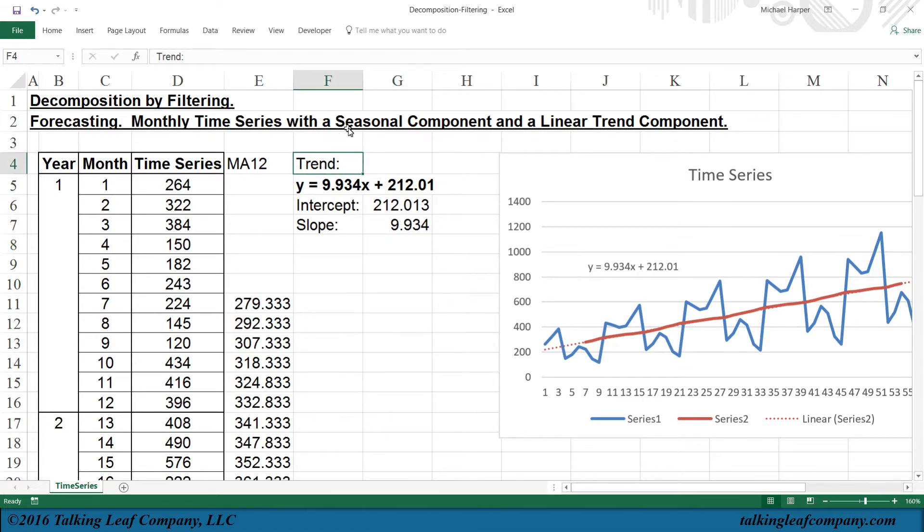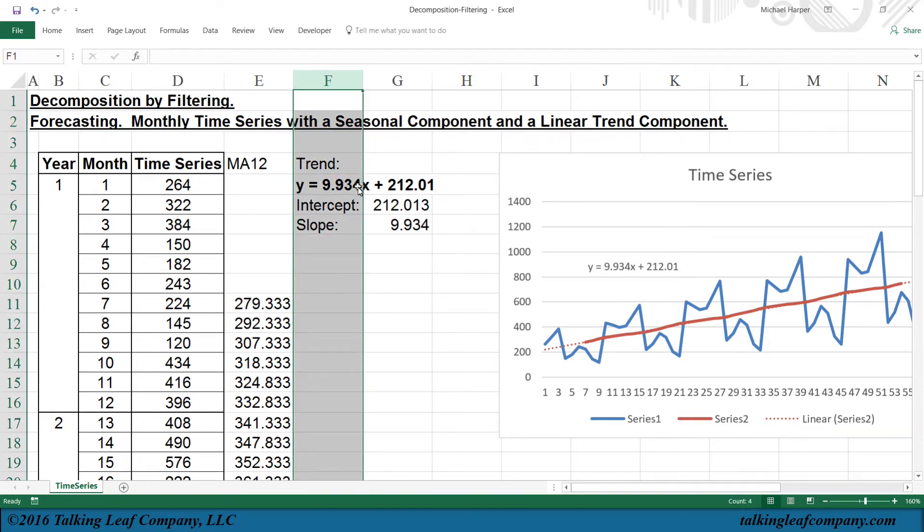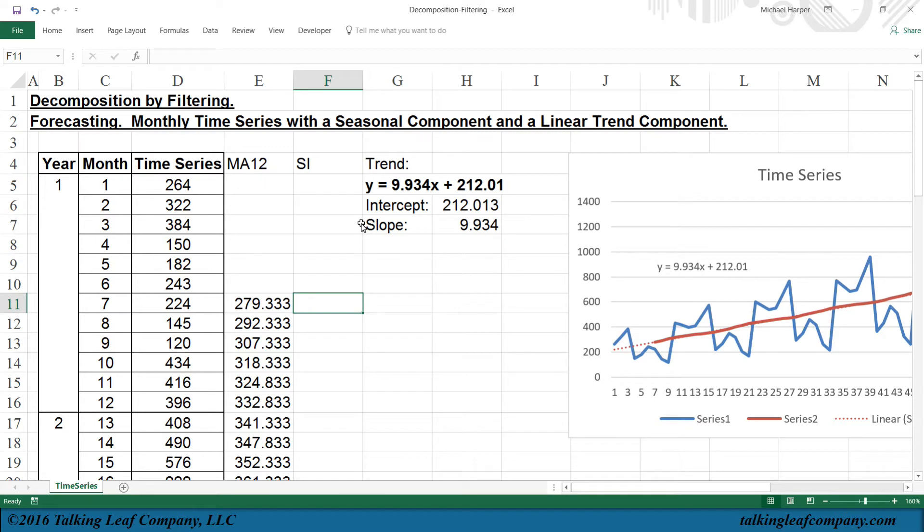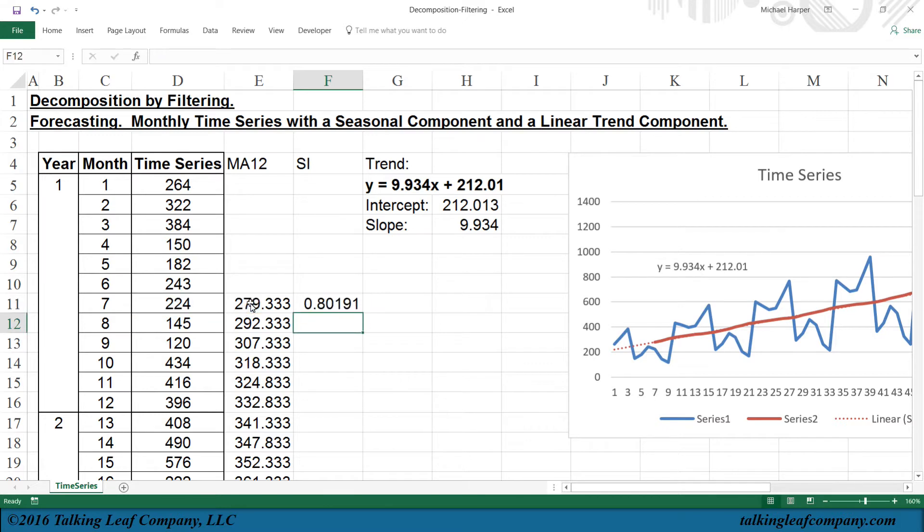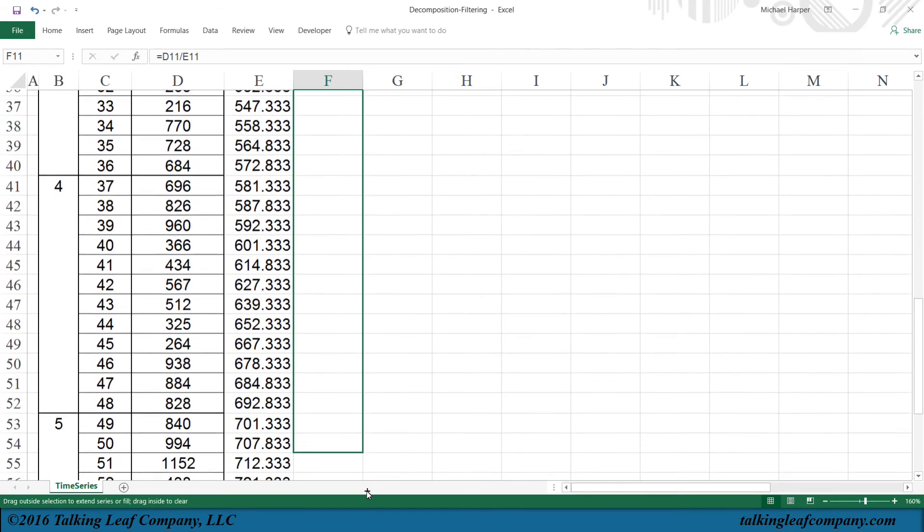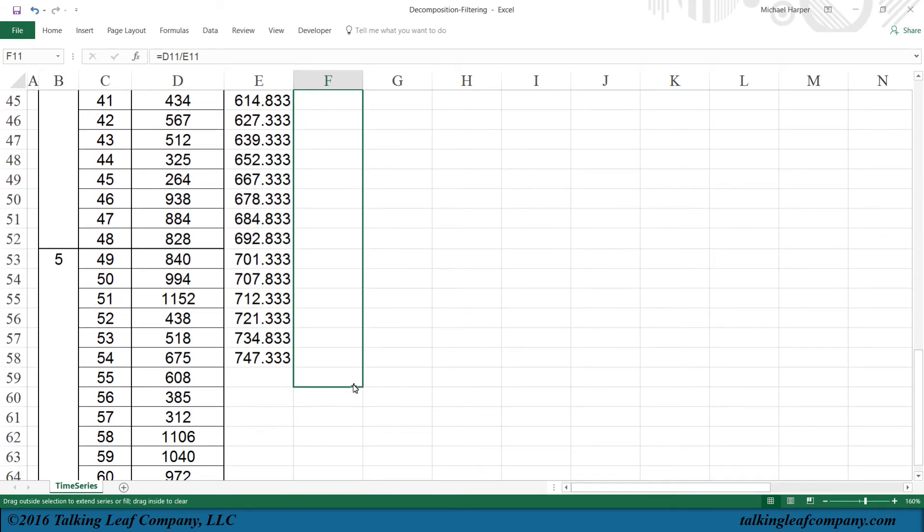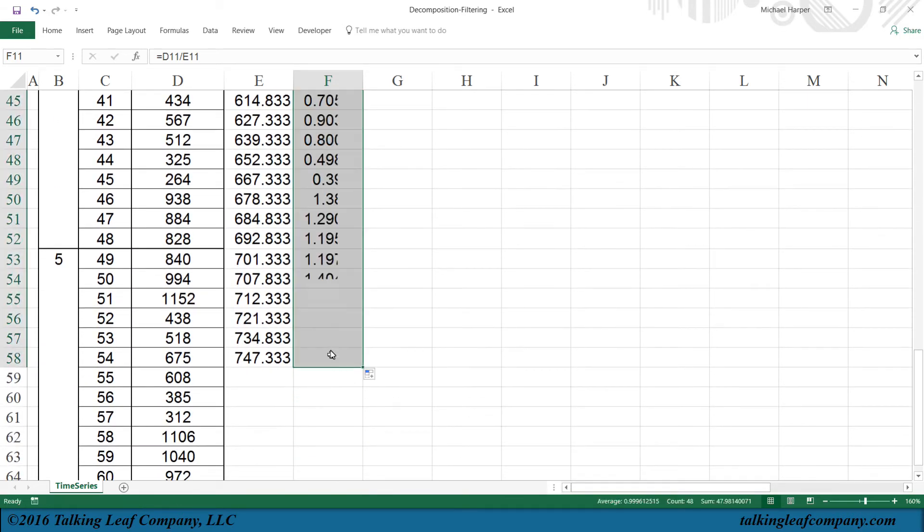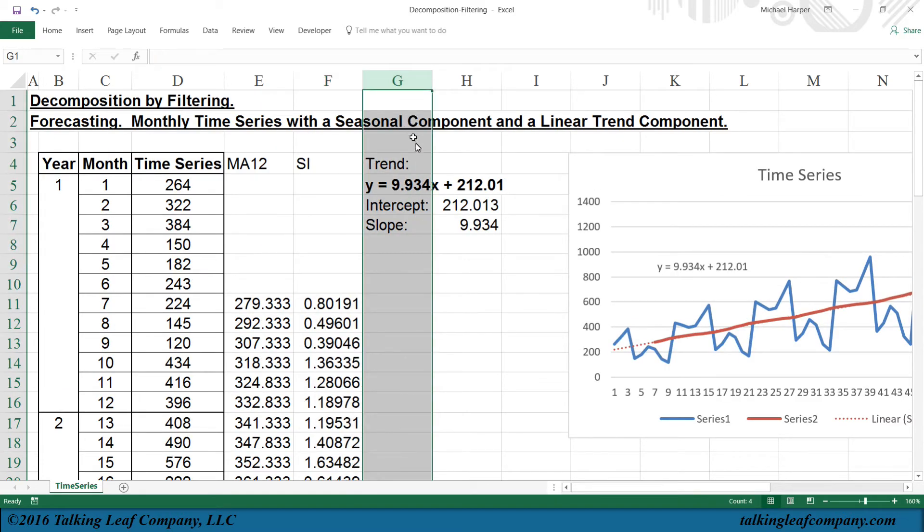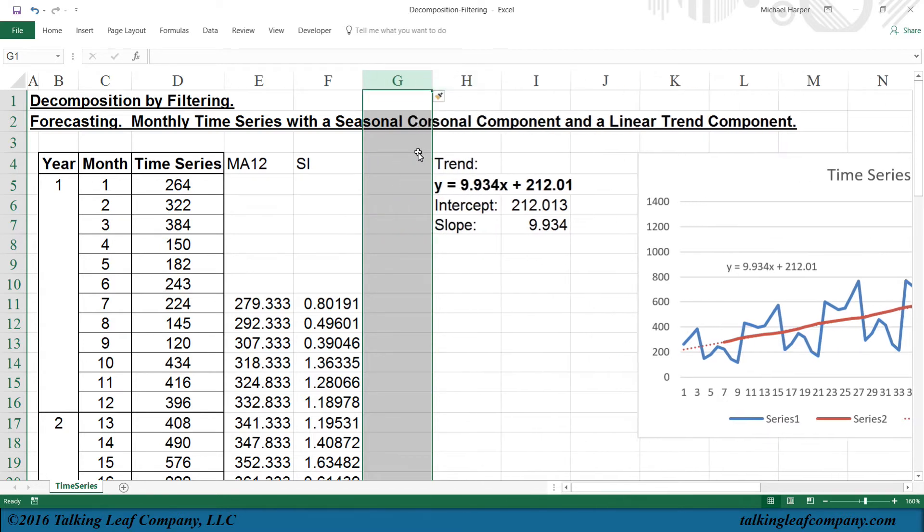Now let's estimate the parameters of our seasonal component. So let's add a column, Control-Plus, and the seasonal index for each month will equal the seasonal value divided by the seasonally adjusted value, and that'll be the index for that month. Let's copy that down as far as we have data. So these represent the seasonal index for each month for all those years.